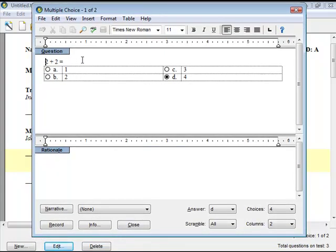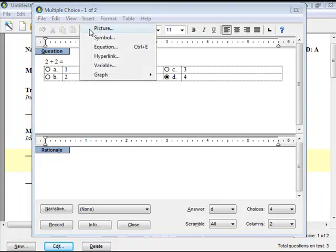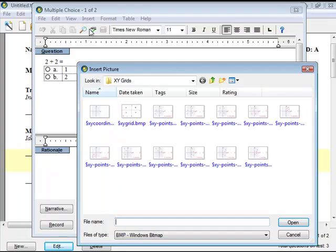Position the cursor at the location where you want to insert the picture. Choose Insert and Picture from the menu options. The Insert Picture window will appear.